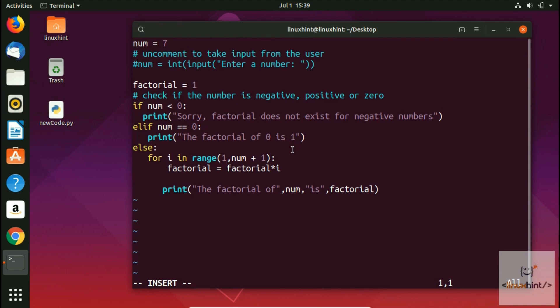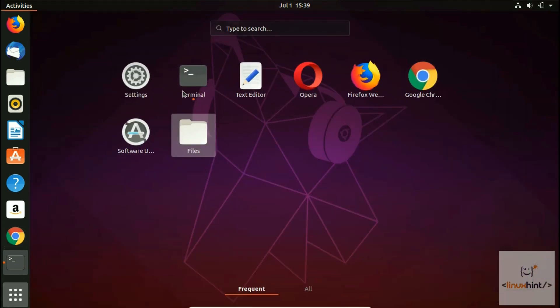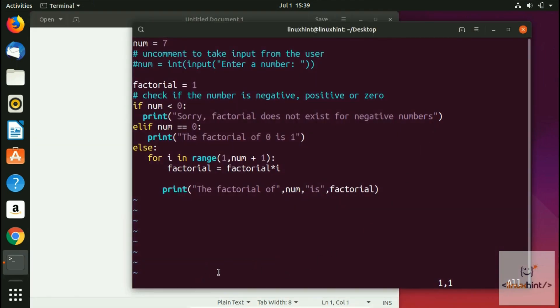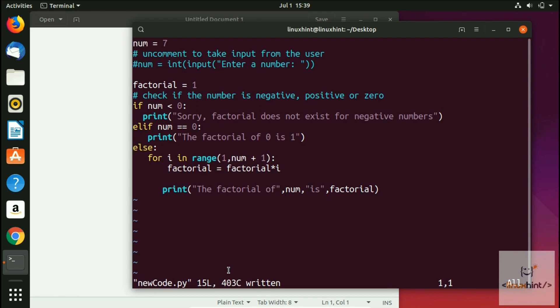If you want to go back to command mode from edit mode, press Escape. Now, the first command to share: if you want to quit, you type ':q' and hit Enter. If you want to write (save), you type ':w' and hit Enter. To quit, type ':q' with a colon and hit Enter, and you will come out of the editor.